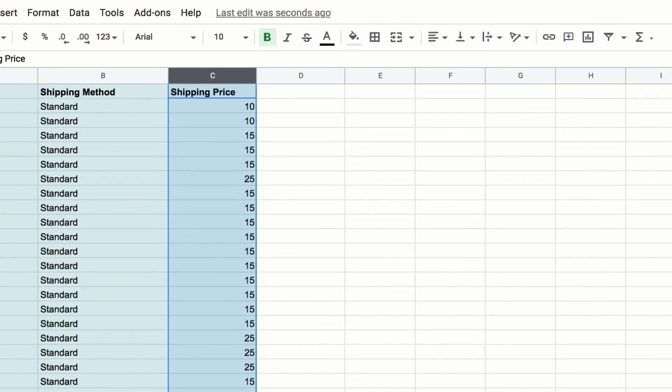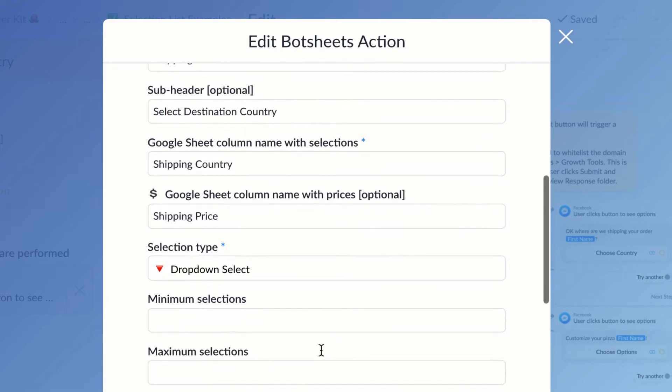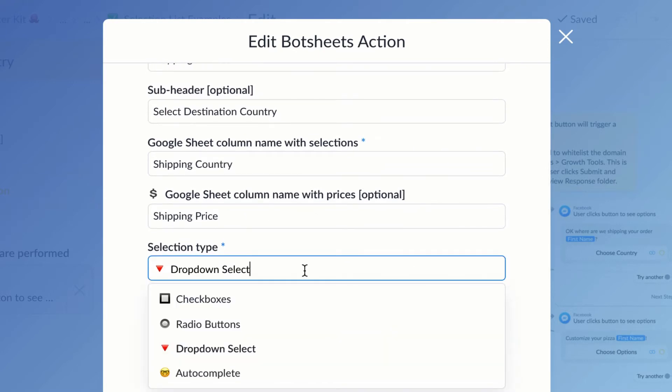I'm going to pick the type of selection list. In this case, I want to use a drop-down because maybe I'll have 30 or 40 countries and it's just really easy for the user to pick that from a drop-down menu.